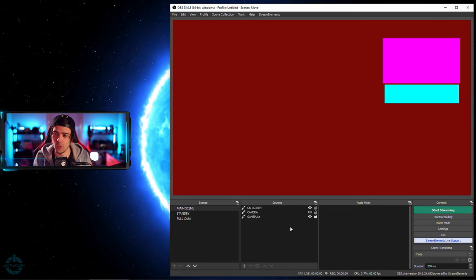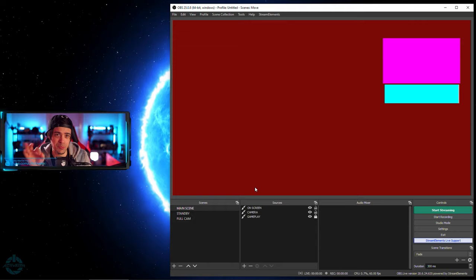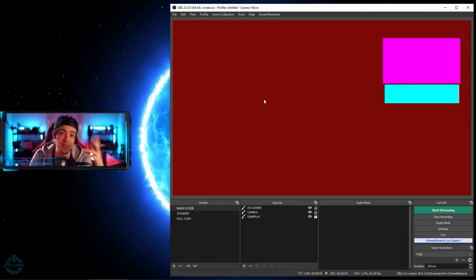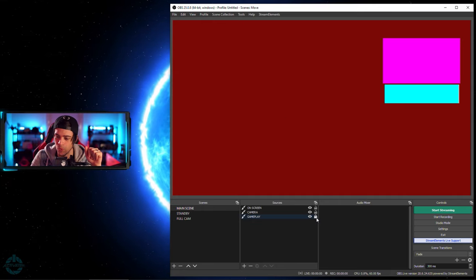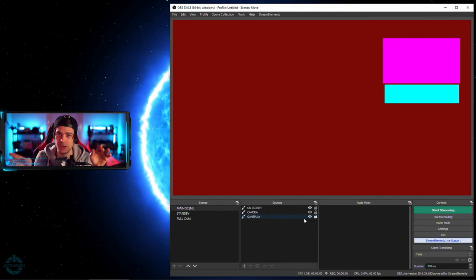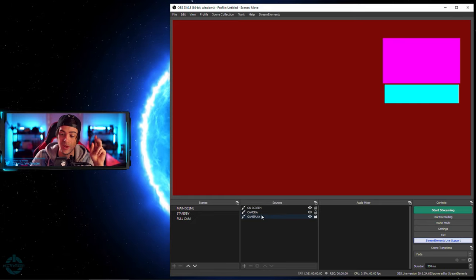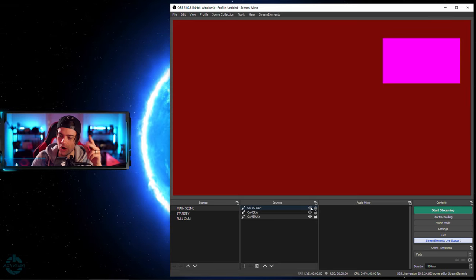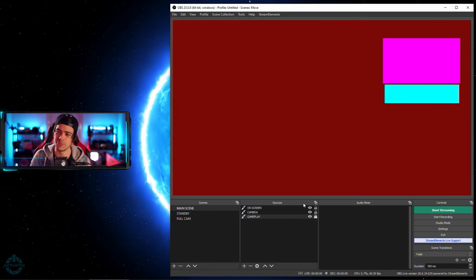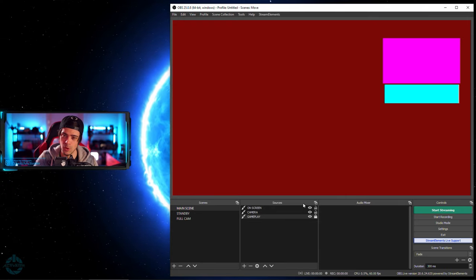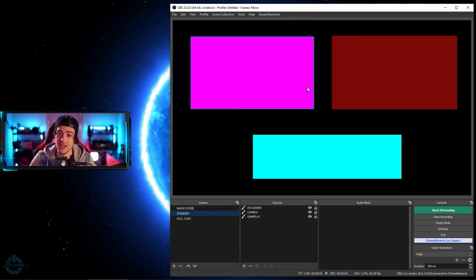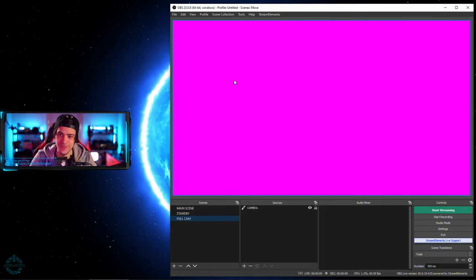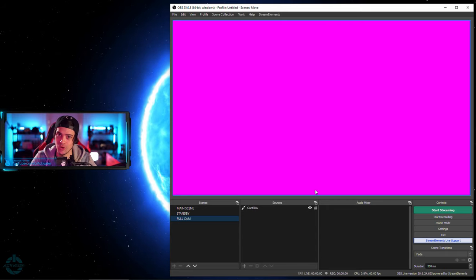I went ahead and created a couple of scenes inside of OBS. I made my main scene. Each of my sources that I put into this, you can just pretend it's a camera. This could be your gameplay, a browser source, or an image. I'm just substituting with colors so you can get a better idea of what's happening with each individual item. I made some gameplay here that is red, a camera which is the pink, and a nice little onscreen element which is just maybe a browser source — maybe that's my chat or an alert underneath my webcam. Then I made a standby scene with the camera on the left, gameplay on the right, and that same browser source. And then I have a full cam scene, which is literally just full cam.